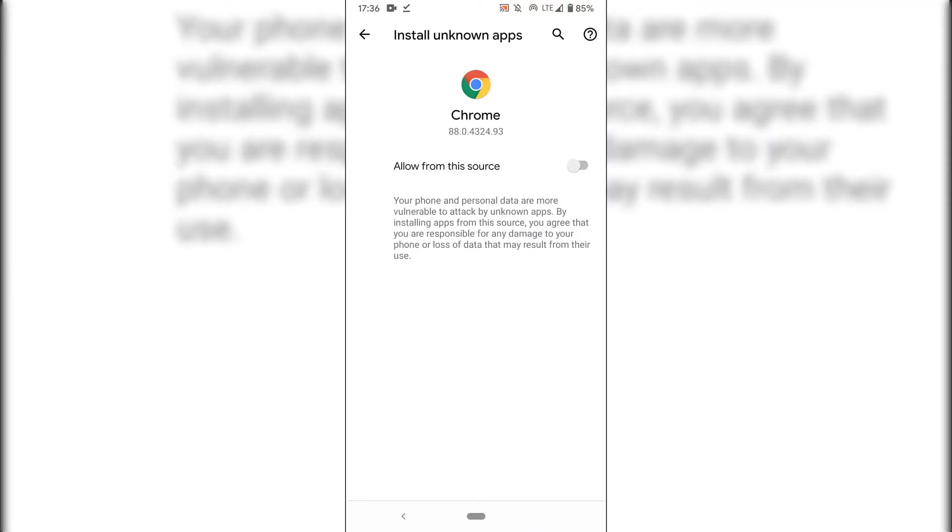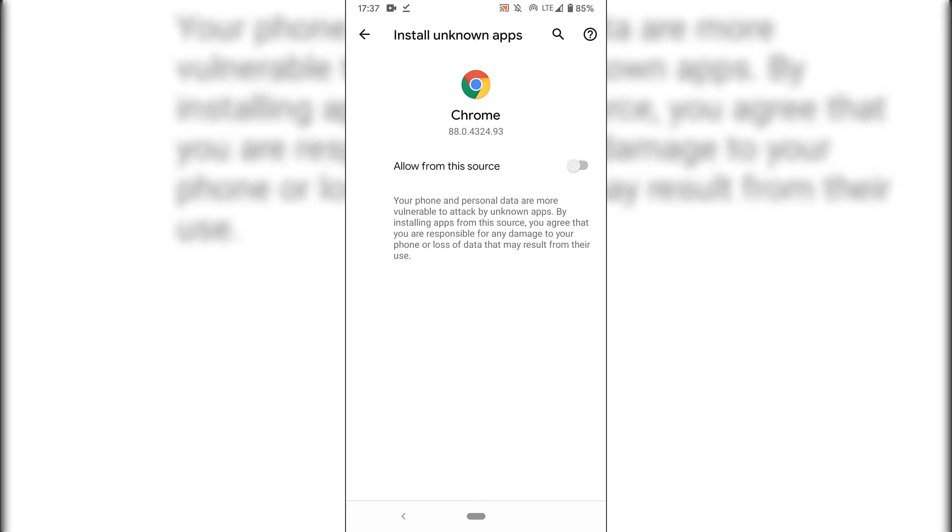You'll then be in the install unknown apps section for Google Chrome. At the very bottom, there's crucial information that you might consider before you decide to install f-droid.apk. It reads: your phone and personal data are more vulnerable to attack by unknown apps. By installing apps from this source, you agree that you are responsible for any damage to your phone or loss of data that may result from their use.